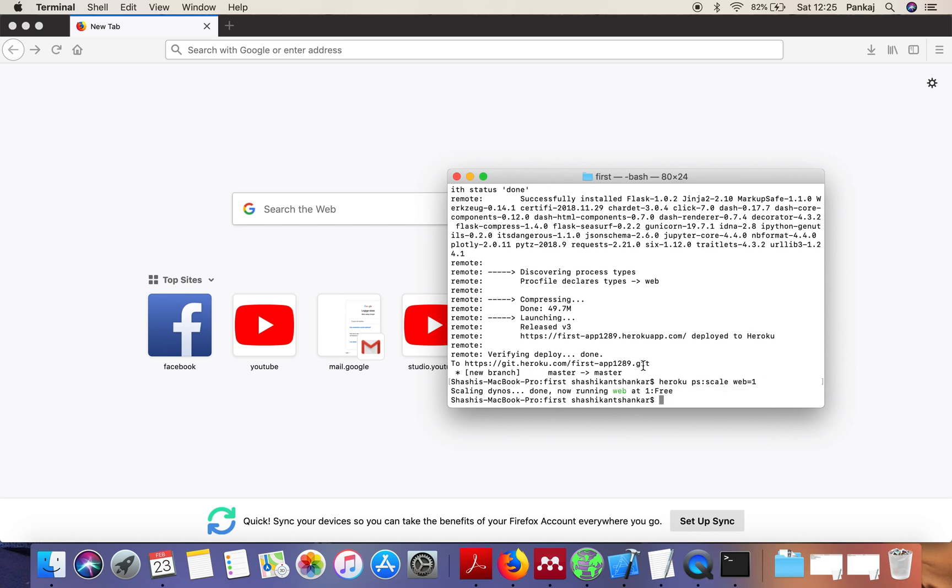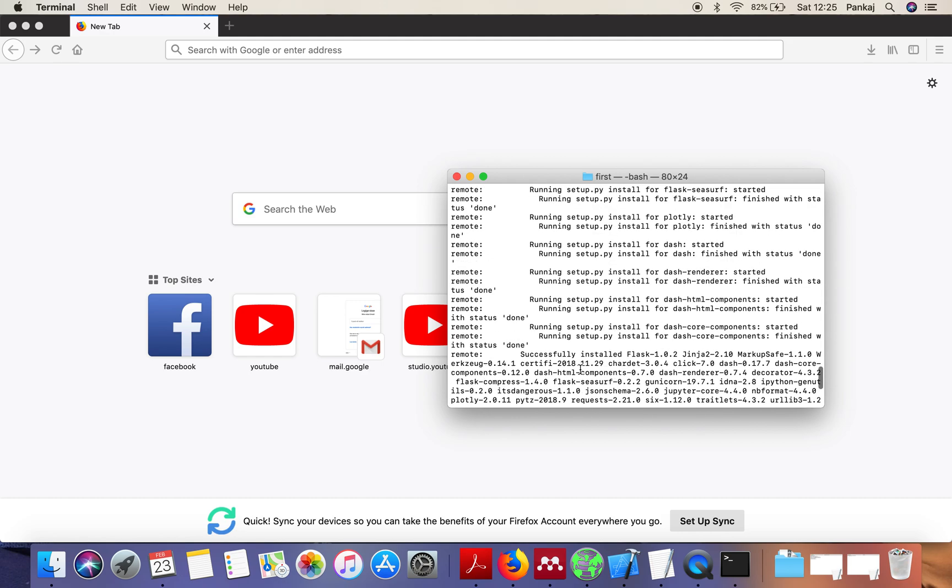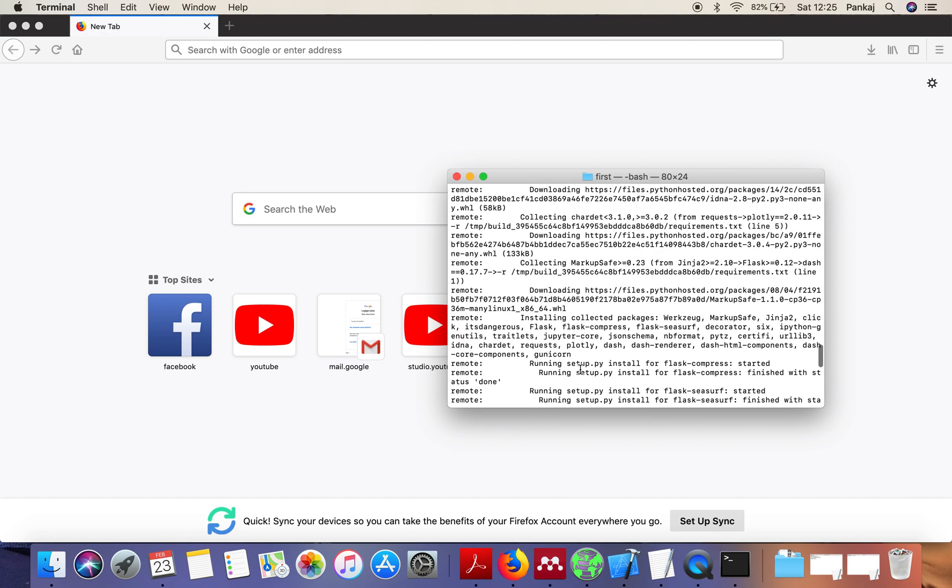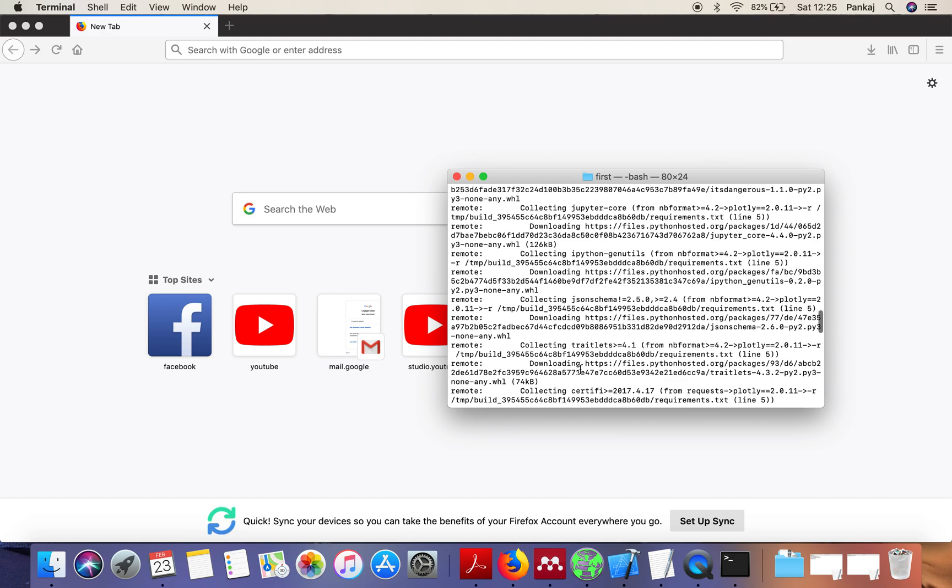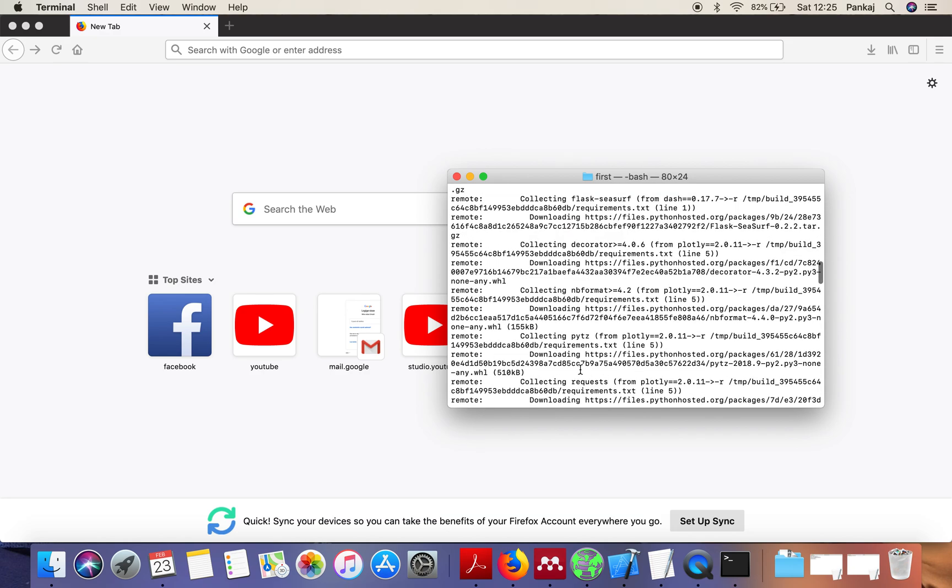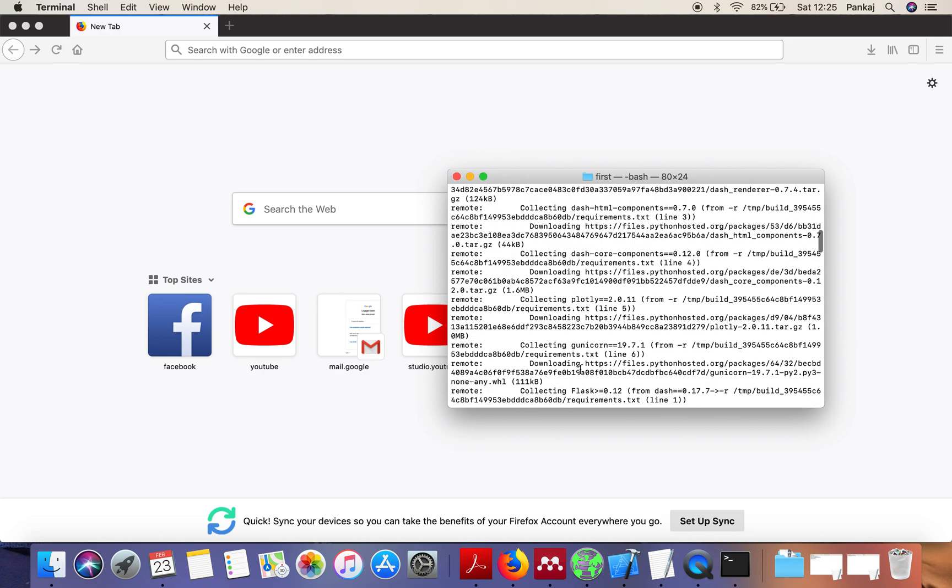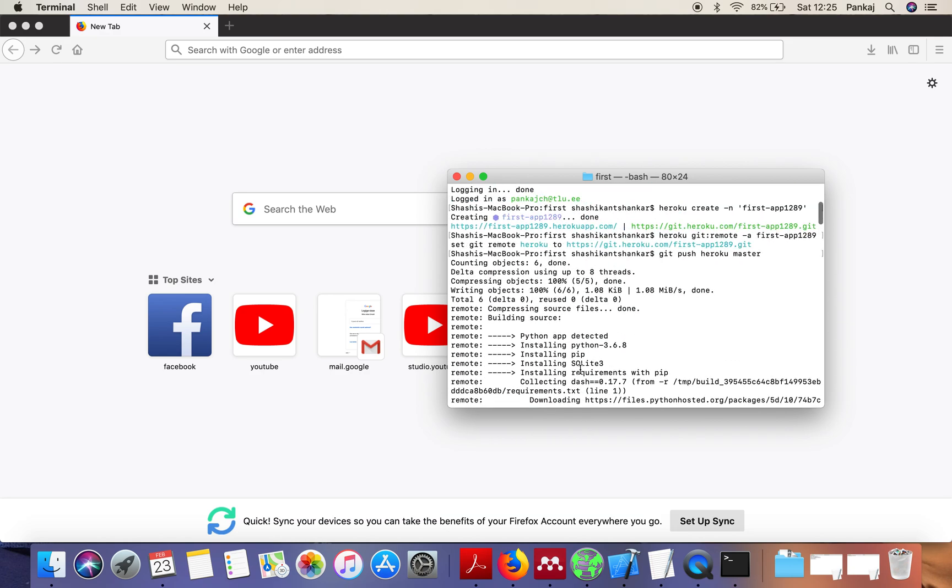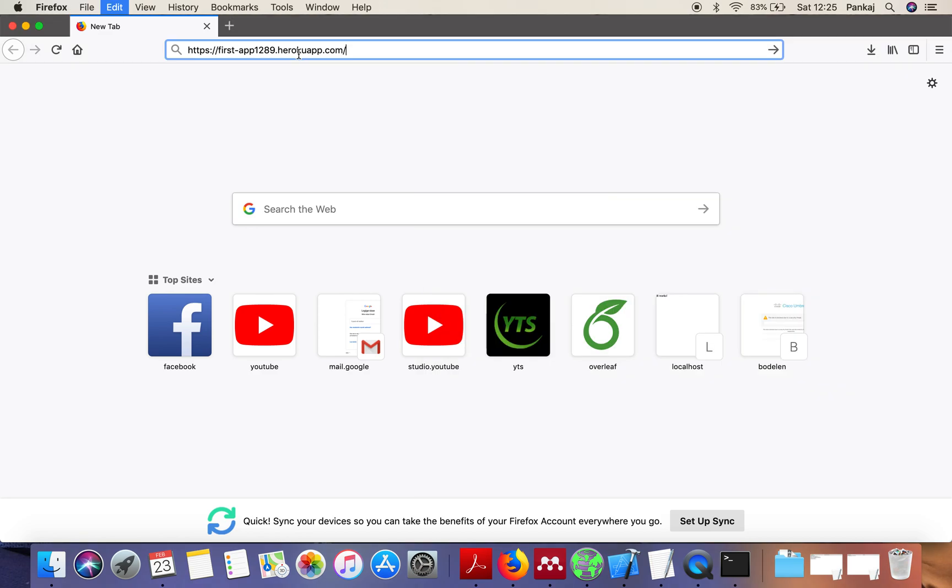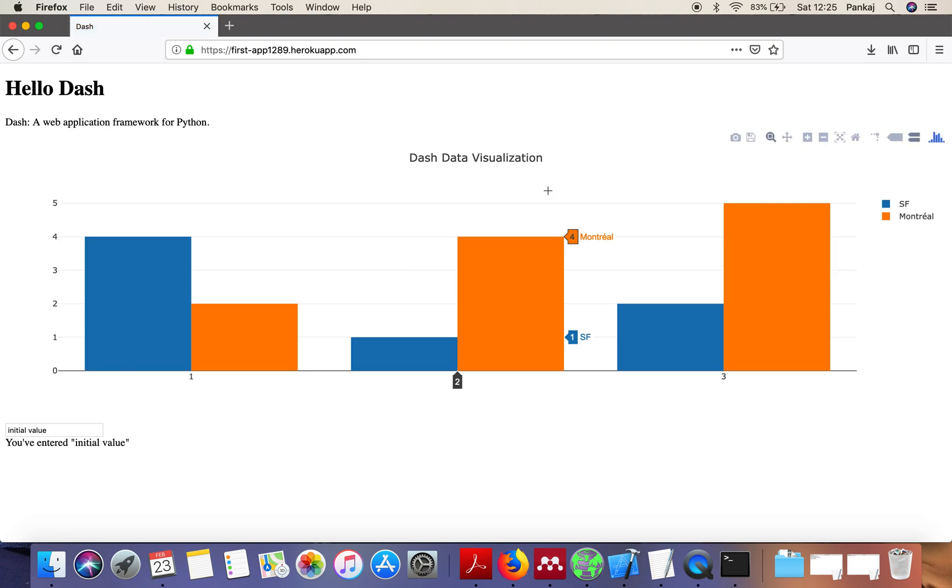Just open your link which we have seen earlier. Just go to browser and open this link. Our Dash application is successfully deployed on Heroku. Thank you very much for watching.